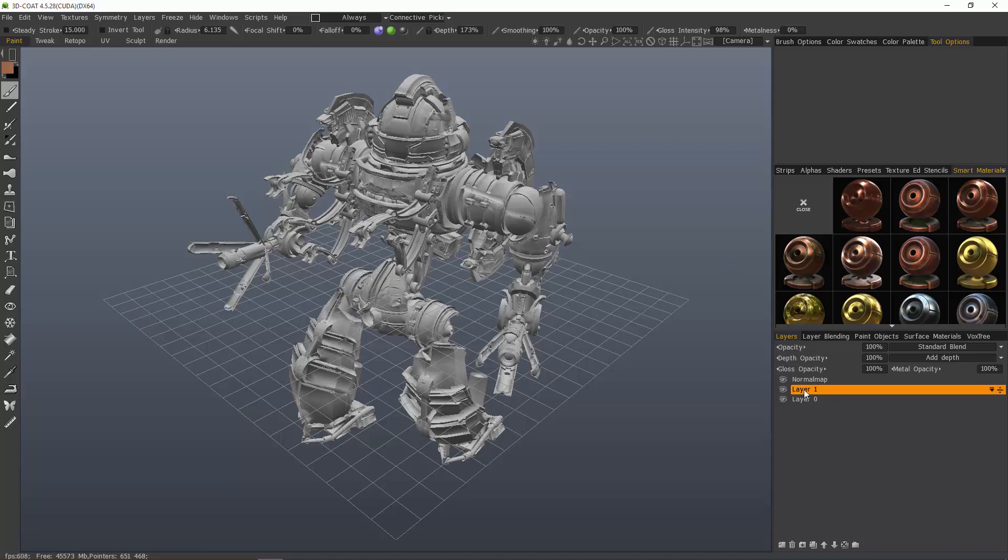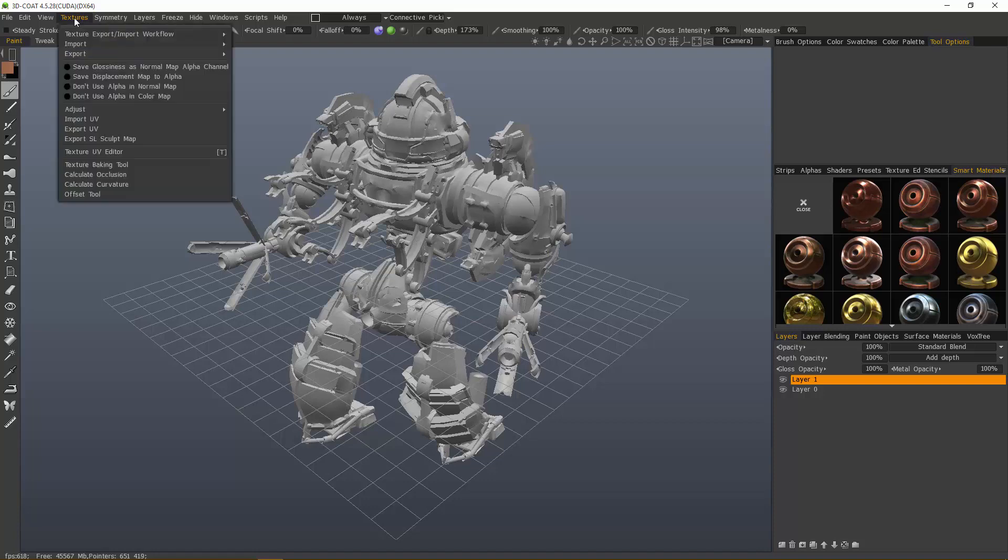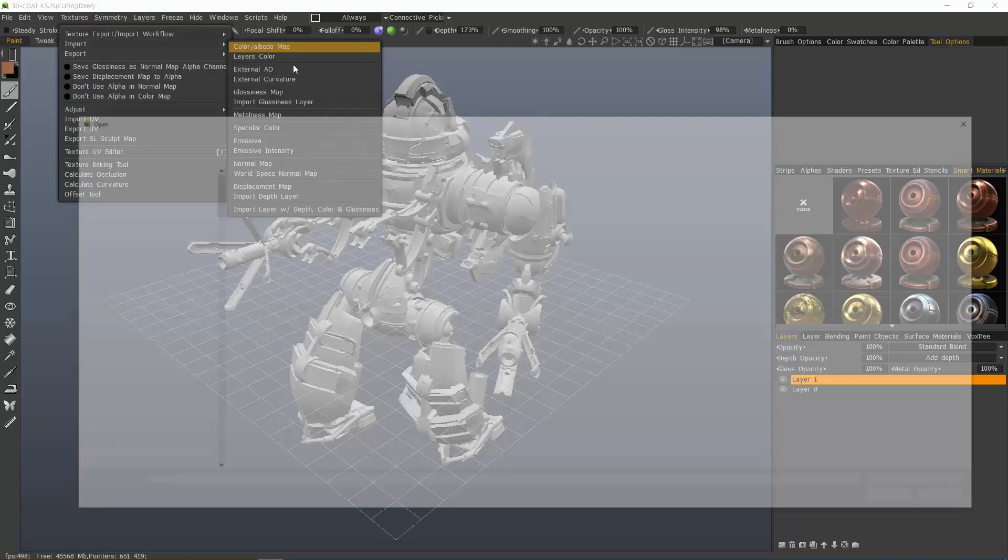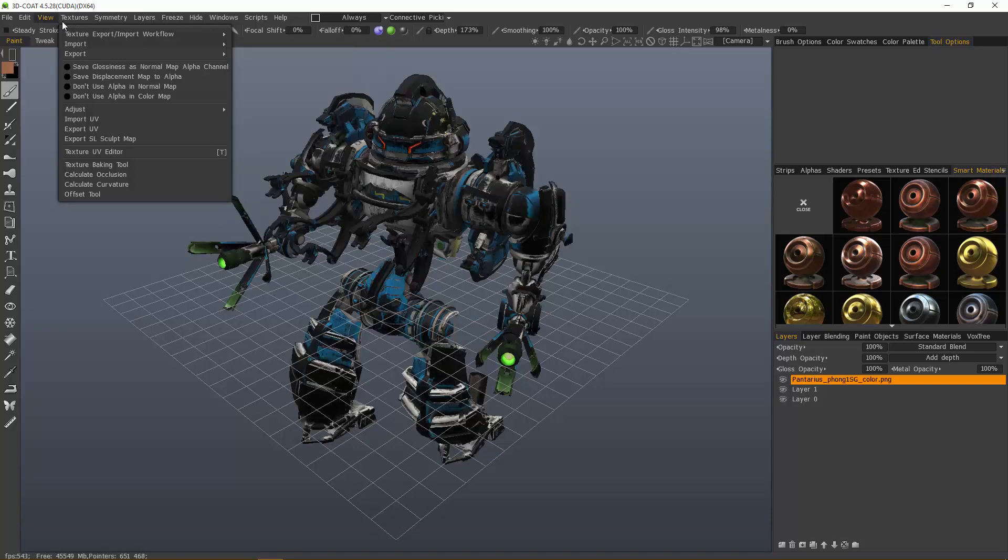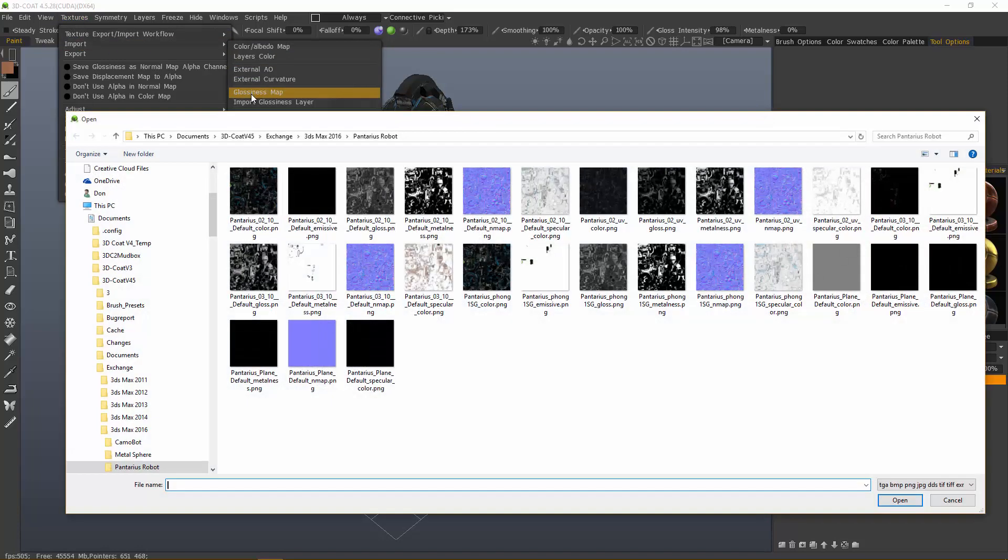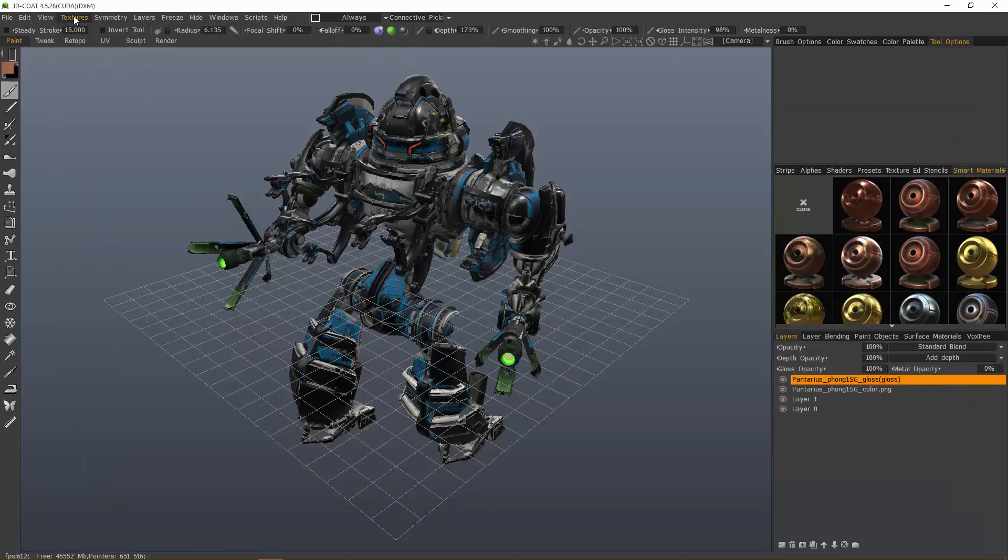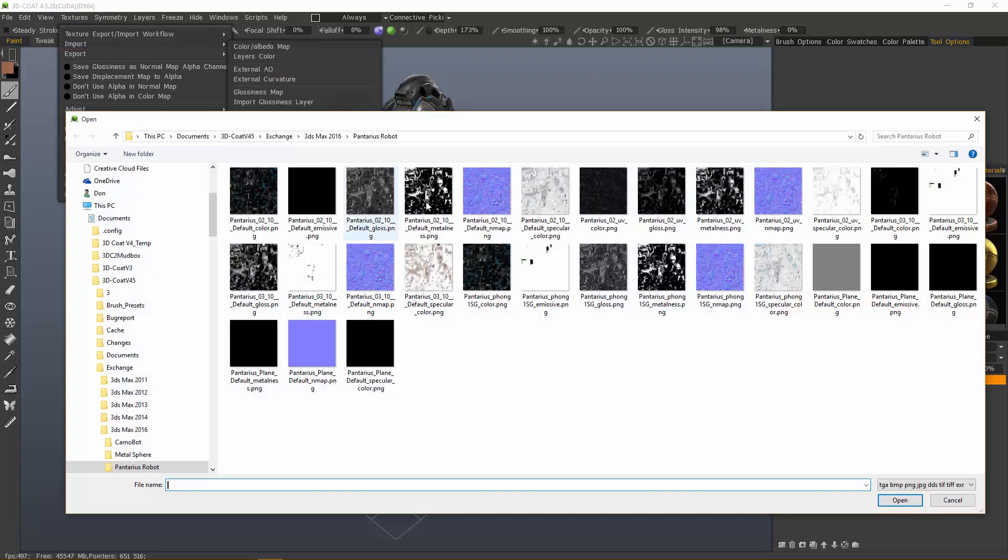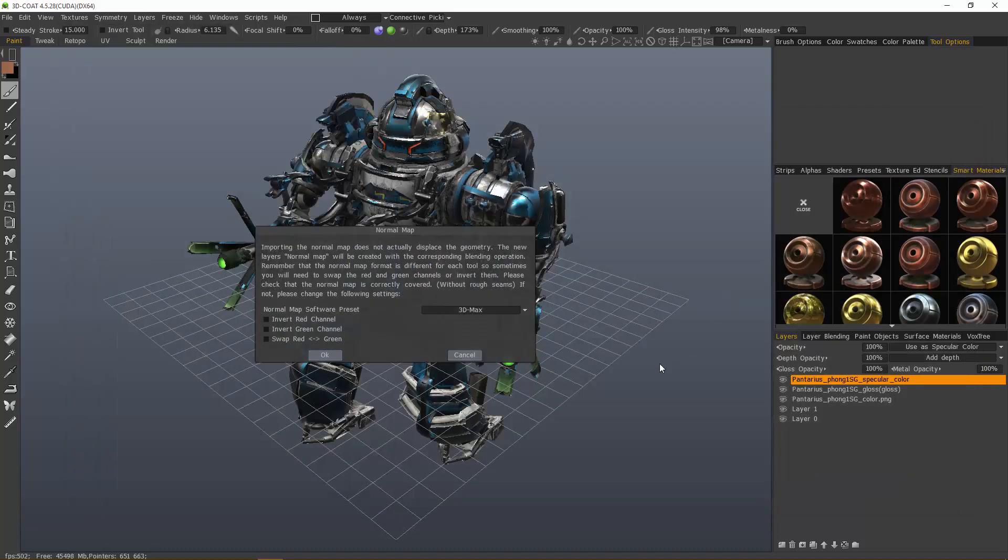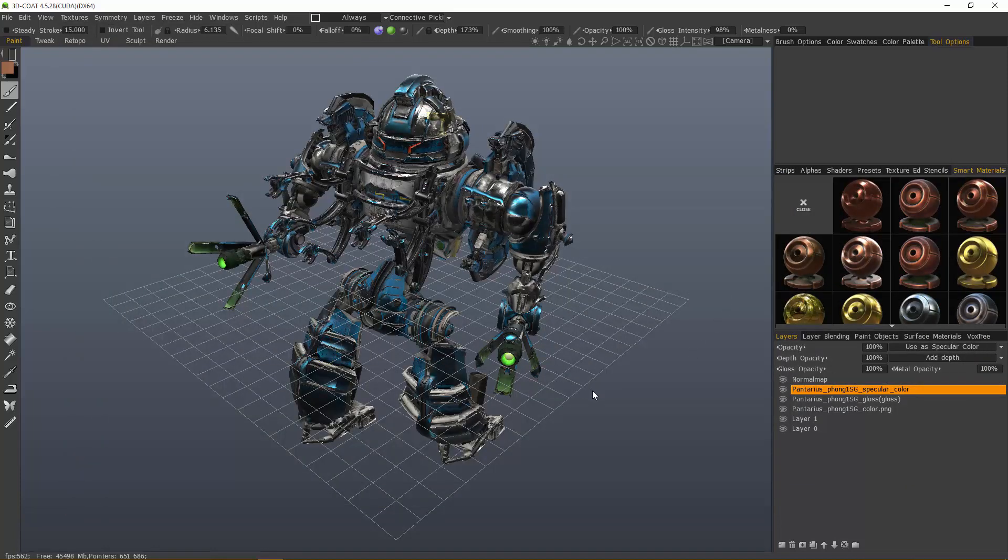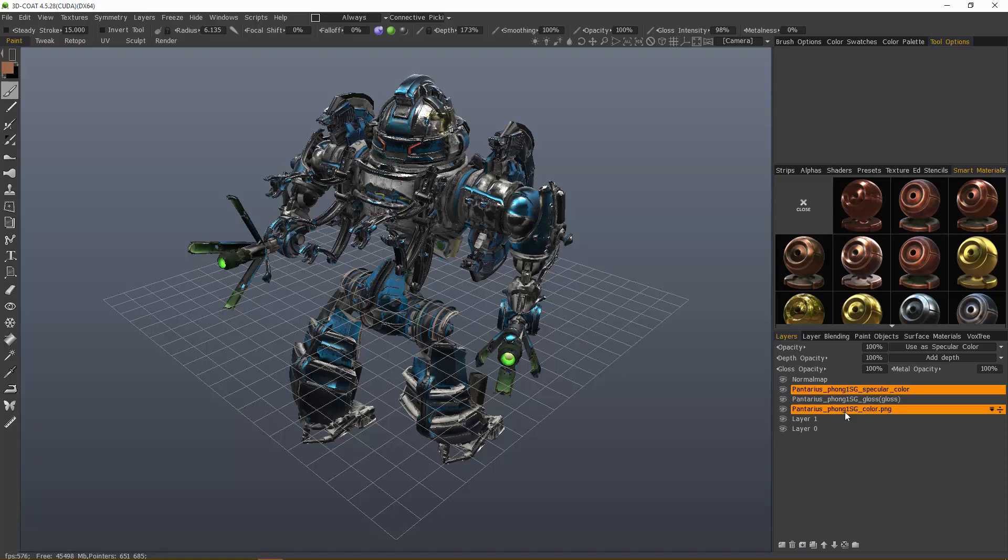What we need to do is just import those in one at a time. To do that, we want to go to Textures, Import, and just locate our maps individually. It's our glossiness map, specular color, and then our normal map. That didn't even take 30 seconds to do because 3D Coat is going to create the layers for you and name them appropriately.